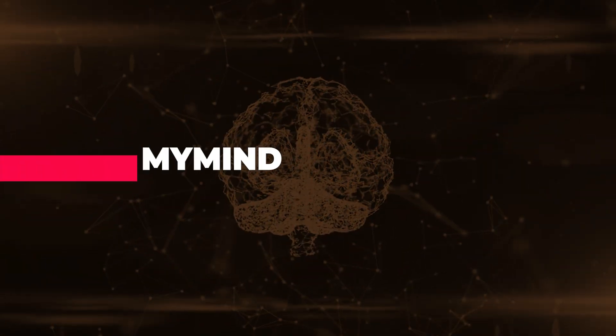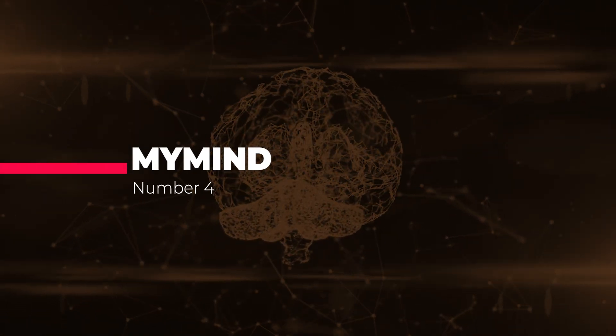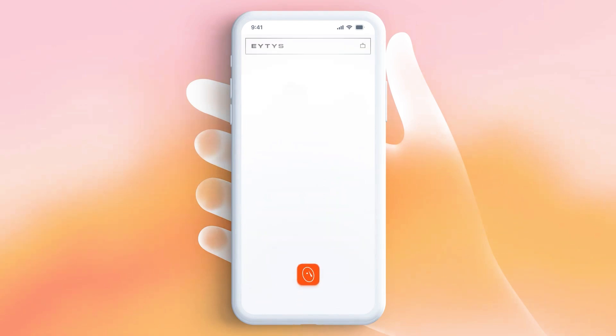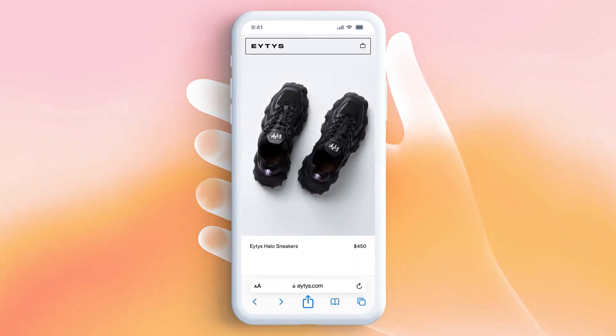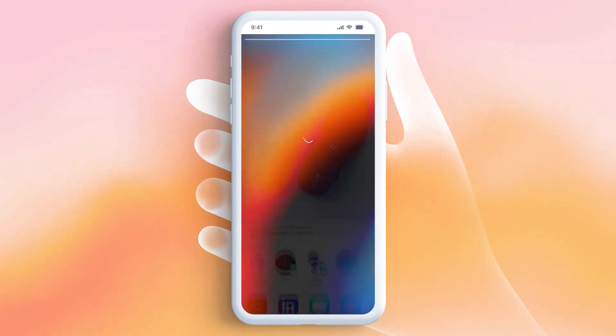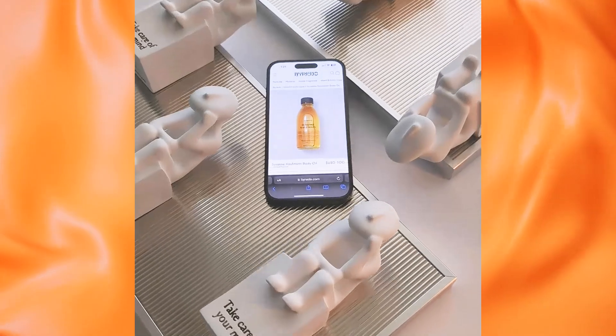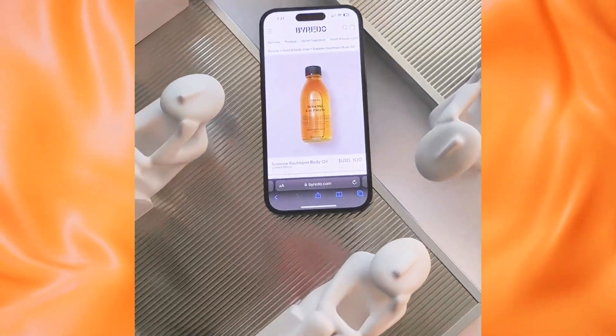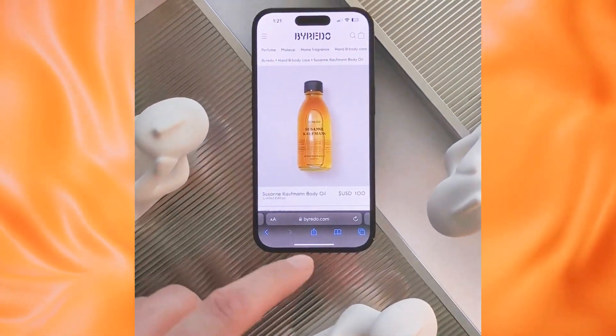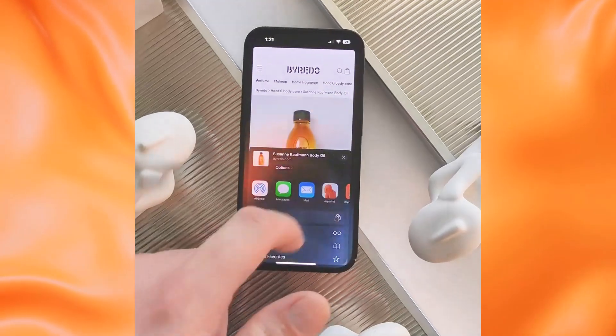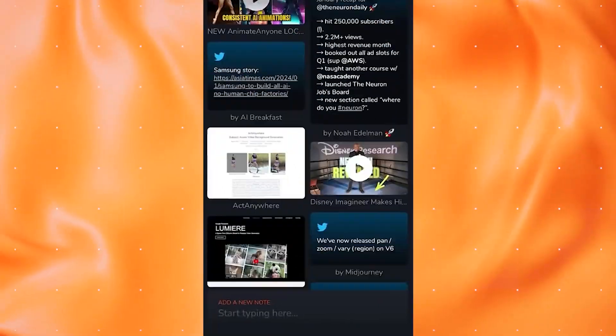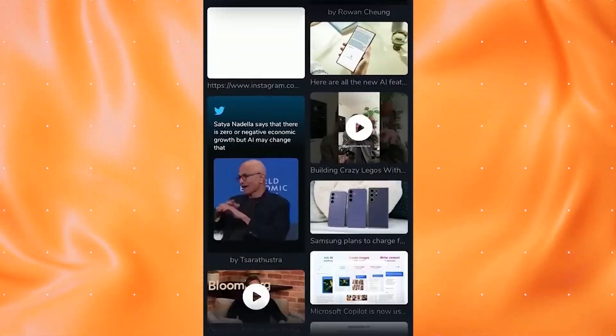Up next is an app that acts as your digital memory bank. MyMind is a revolutionary app that transforms how you save and organize content from the internet. It's like having a digital brain that automatically categorizes and summarizes everything you save, from articles to tweets.